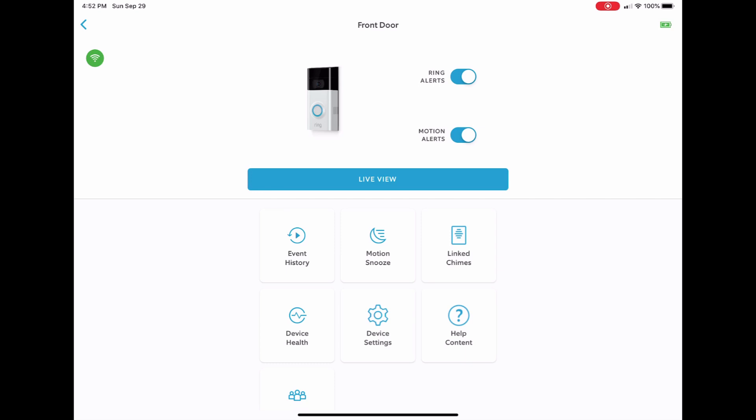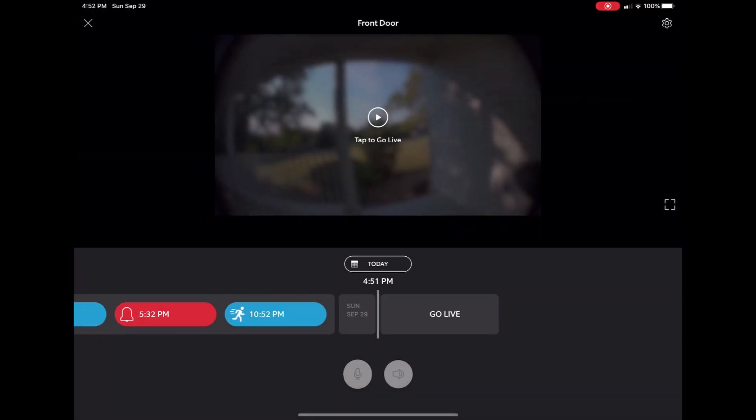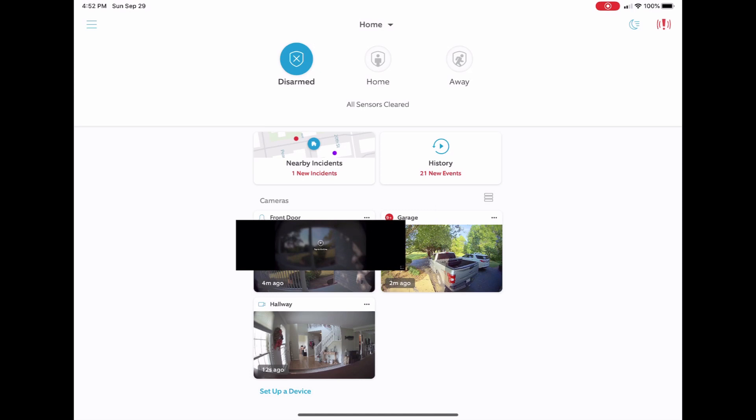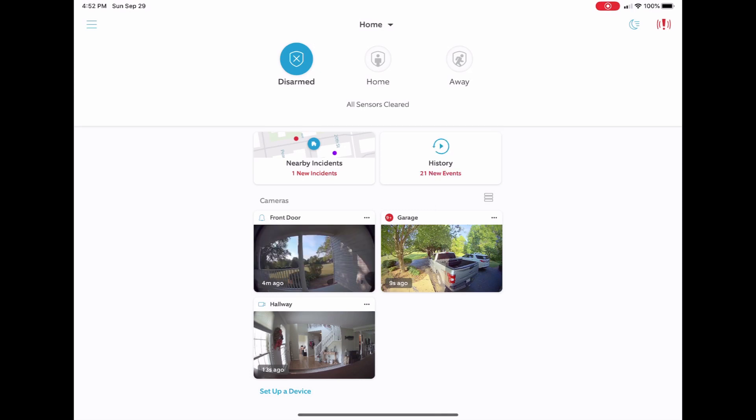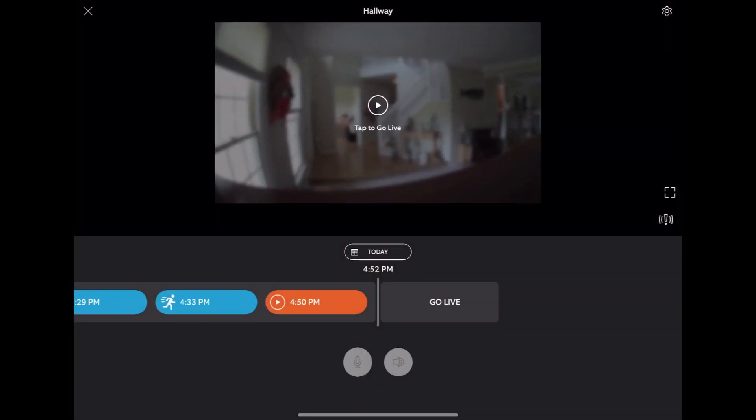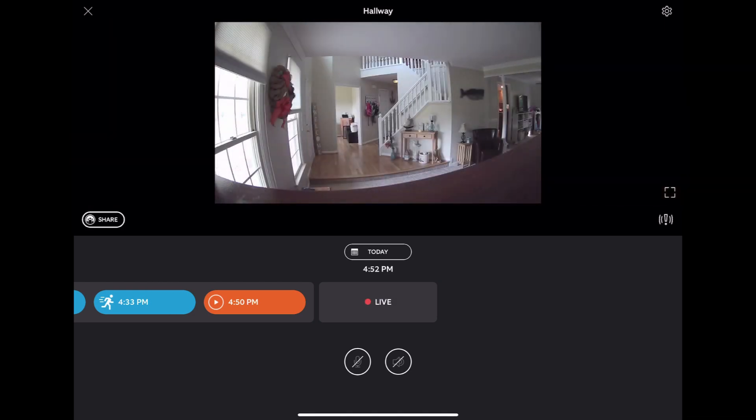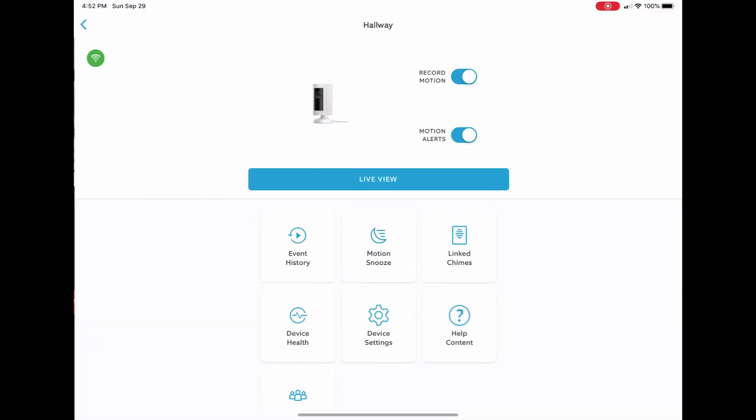And right here we're going to look at this Ring camera, the front doorbell. As you can see I have the motion alerts on and everything else there, but here the same thing, you can go in and you can do this. So we're going to open back up the indoor cam and we're going to do a live view right here.